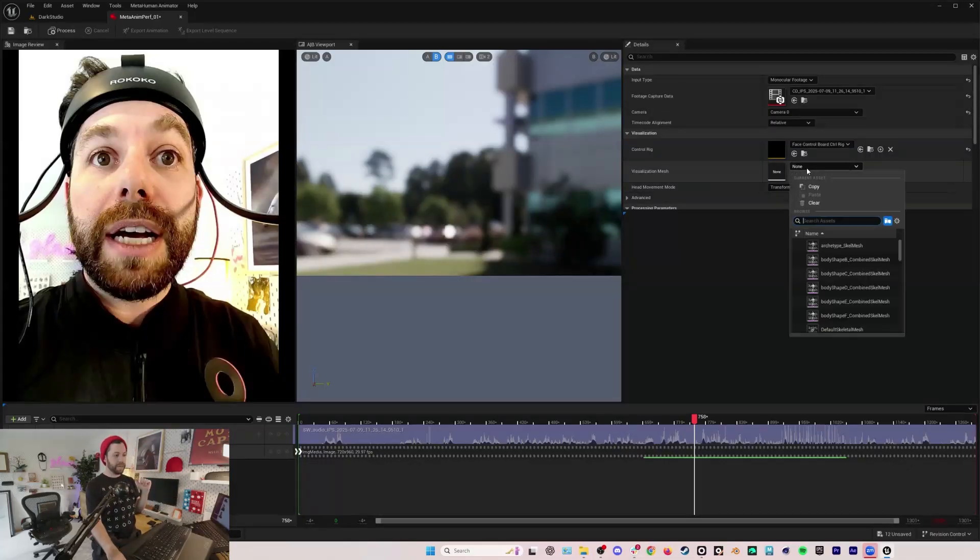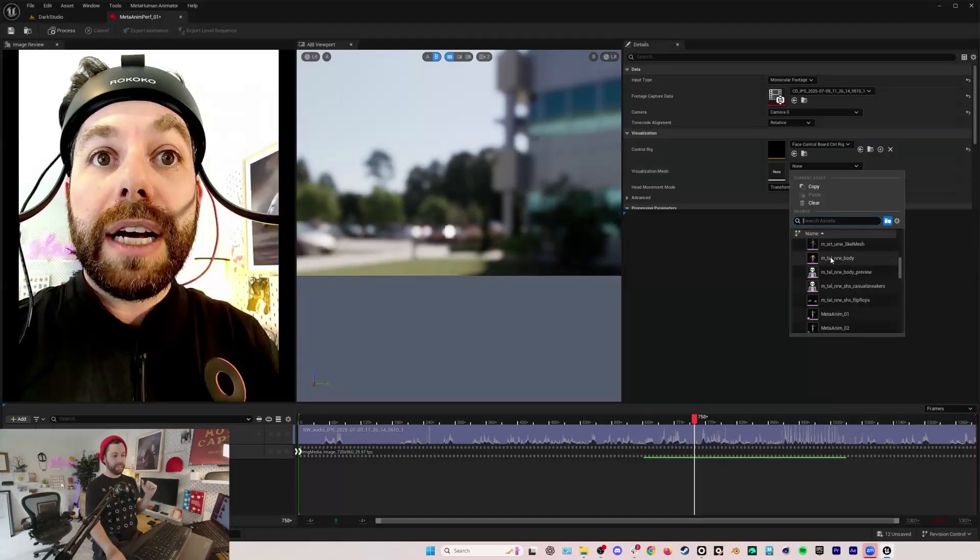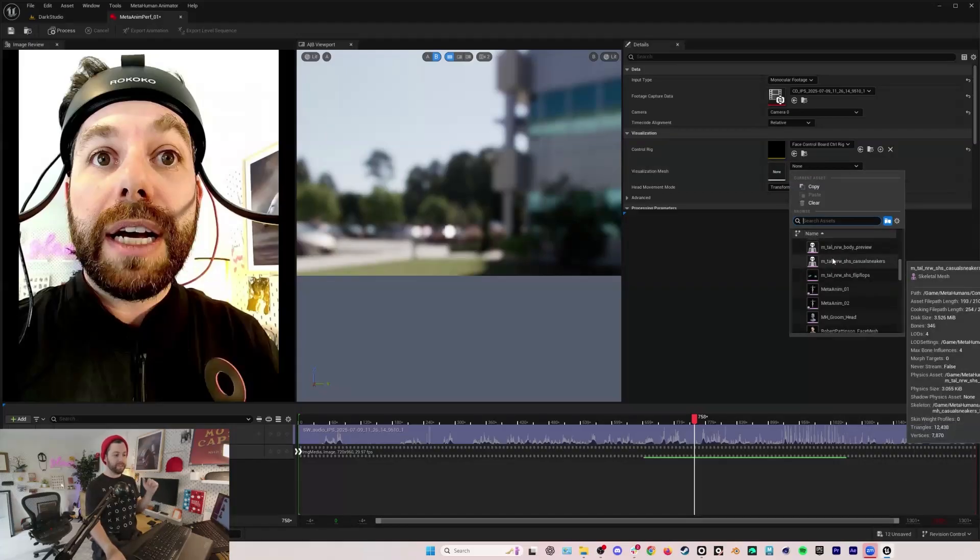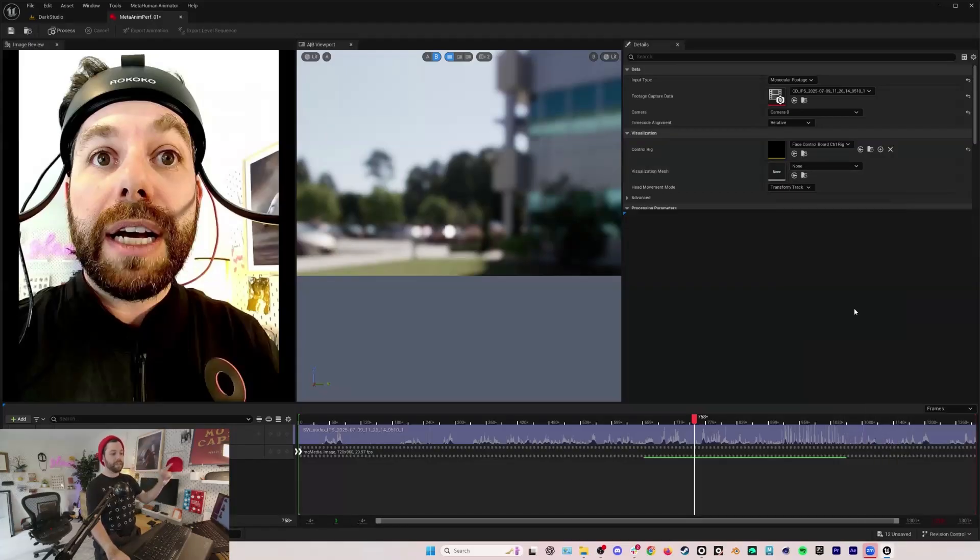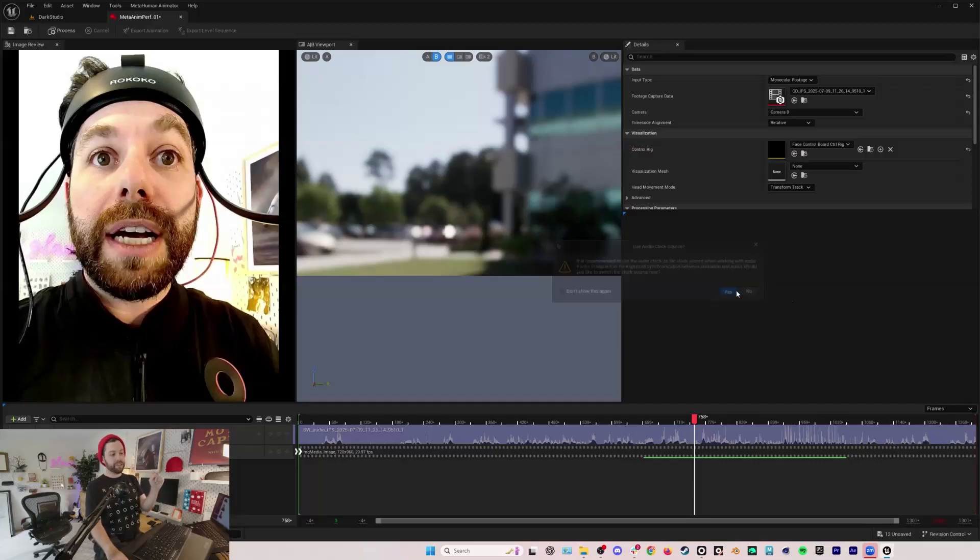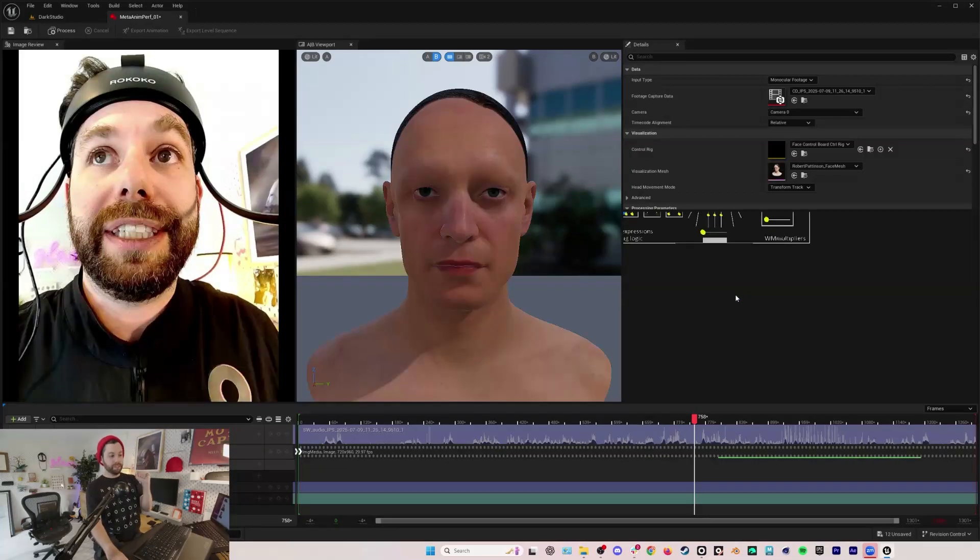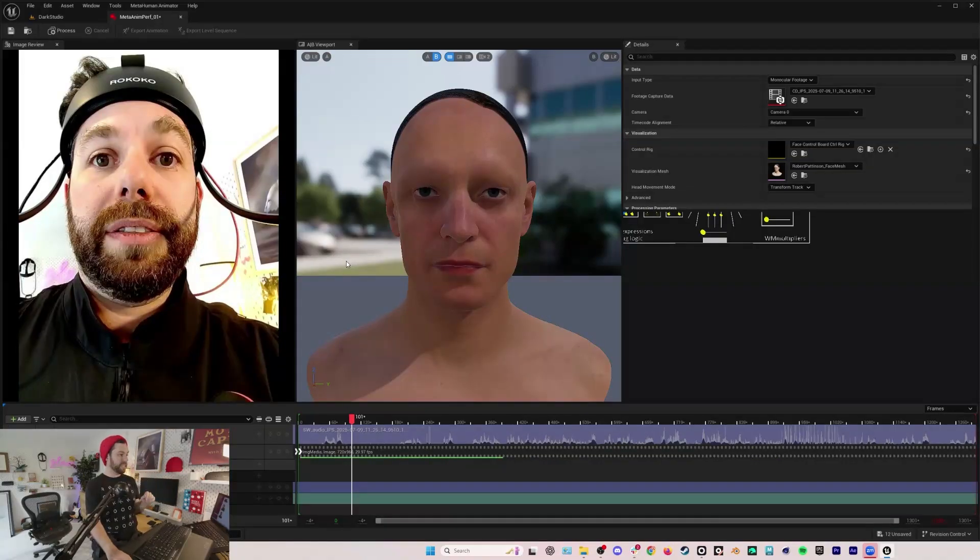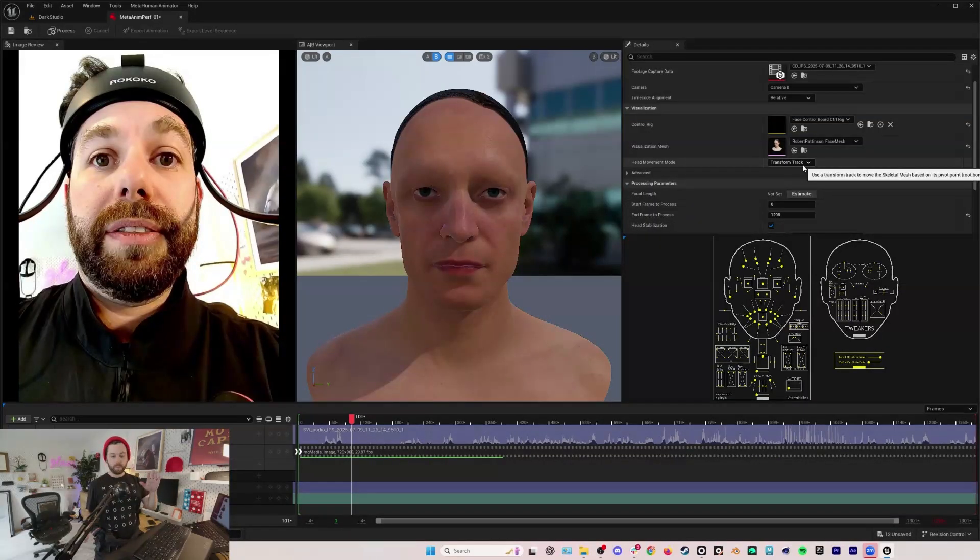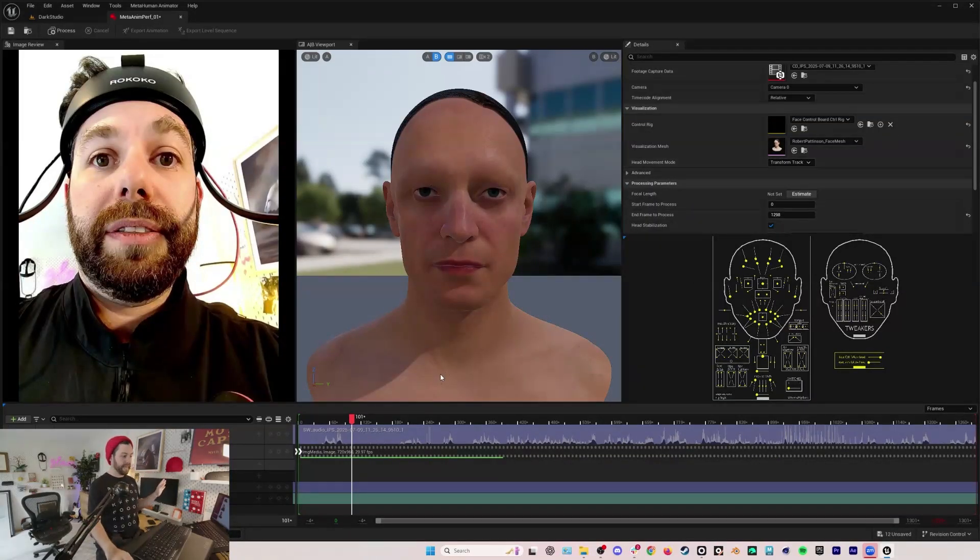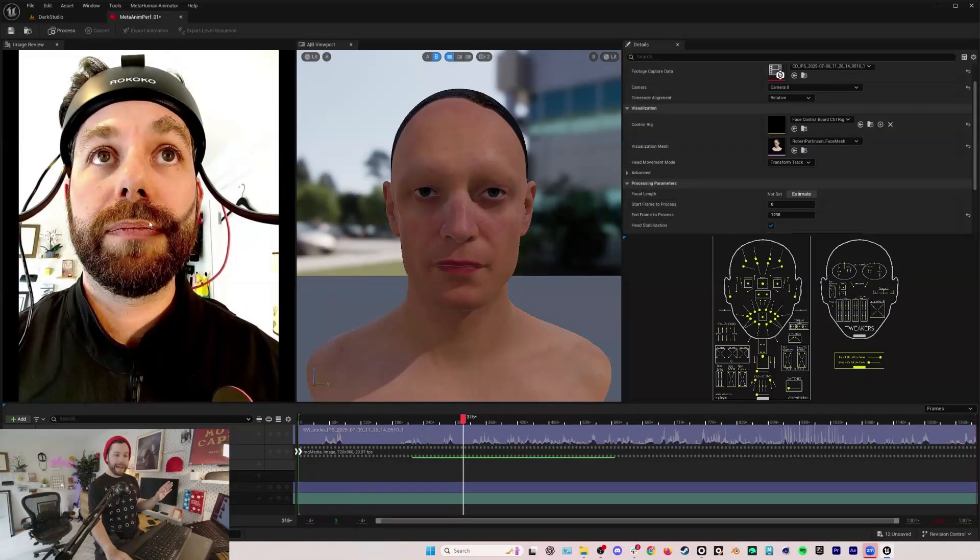I'm going to select this first one, we can play through it. Now we've got our video. I want under visualization mesh to have a face. This is why I went ahead and already imported a metahuman before I started this process, because I like to preview my animation on the metahuman that I'm going to be using.